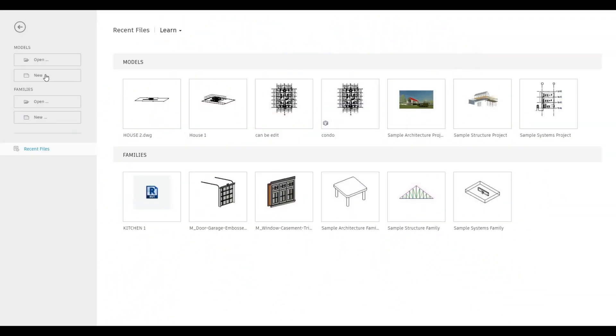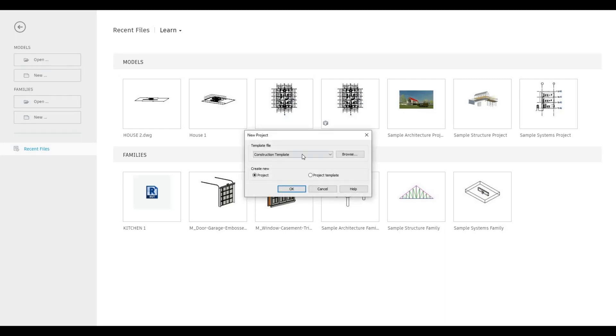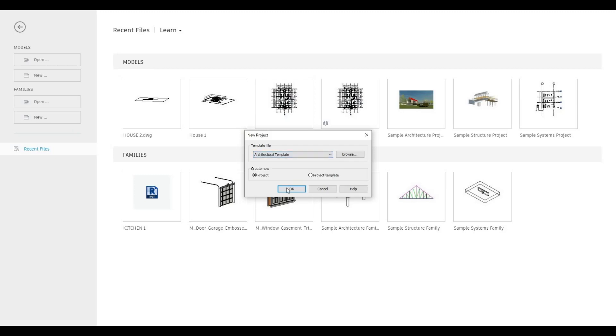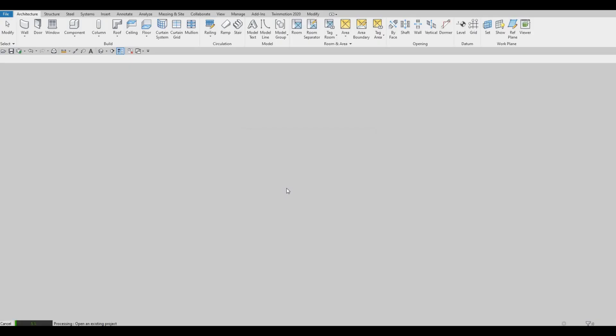To start, let's open a new architecture template. Click on New, go to the drop-down, click on architecture template, and then press OK.